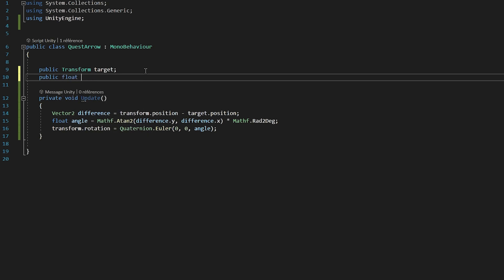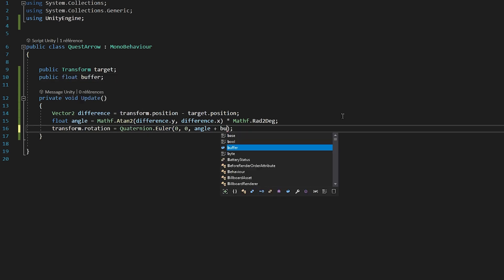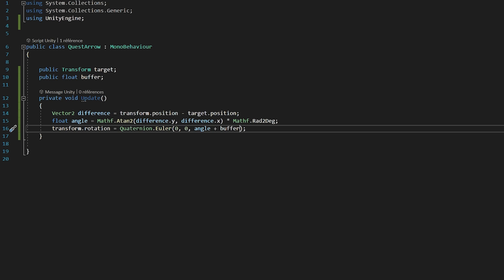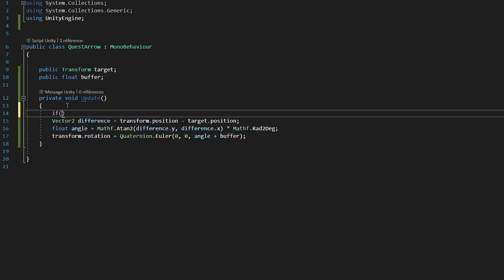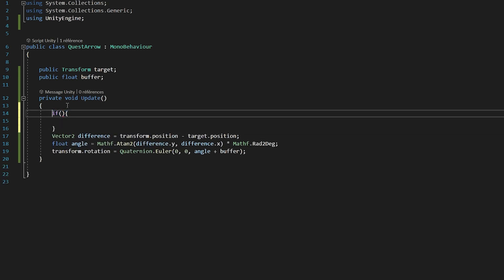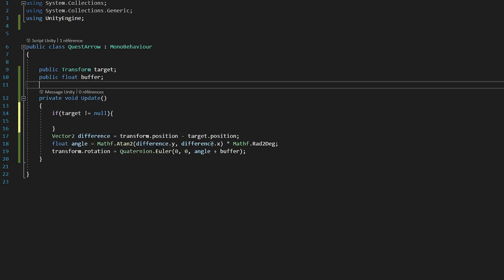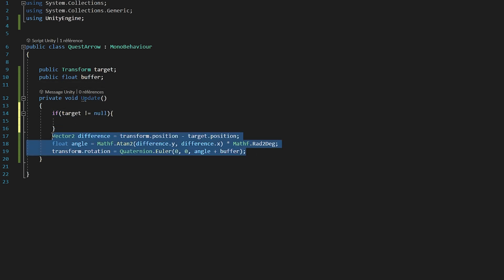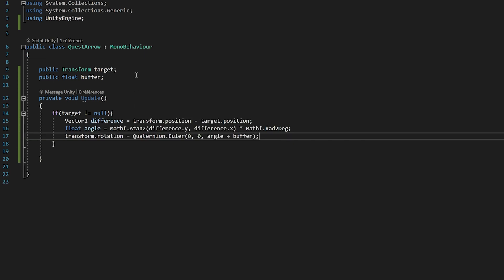So we will put 0 for the x and y, since those axes don't really matter in a 2D game. And for the z rotation, I will pass in my angle variable that we just calculated above. Now depending on the orientation that you drew your arrow art, you might need to add a minus 90 or even plus 90 degrees to this angle variable to calibrate it correctly. So I'll just create a public float variable called Buffer, and then we will add that buffer variable to our angle. Finally, just to ensure that we don't get any bugs, we will wrap these three lines of code inside of an if statement that checks if target is not equal to null. So we only want to rotate our arrow if we actually have a target. And there we go, that's all we need to make our arrow rotate towards the quest goal.